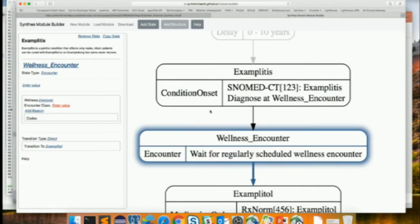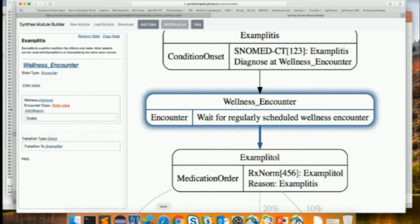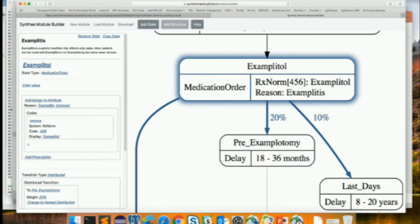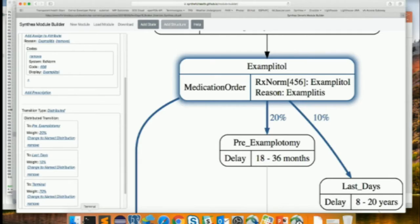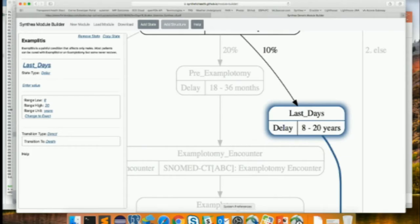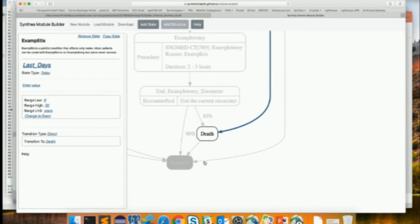There's a wellness encounter state — basically his regular scheduled checkup. We wait until his next checkup, the doctor talks to him, and diagnoses examplitis. At that point the doctor prescribes examplitol — a medication order in FHIR with an RxNorm code. Then we have a distributed transition based on probabilities: 10% of people will go to the 'last days' state — terminal examplitis — and sometime between 8 and 20 years they are going to die.